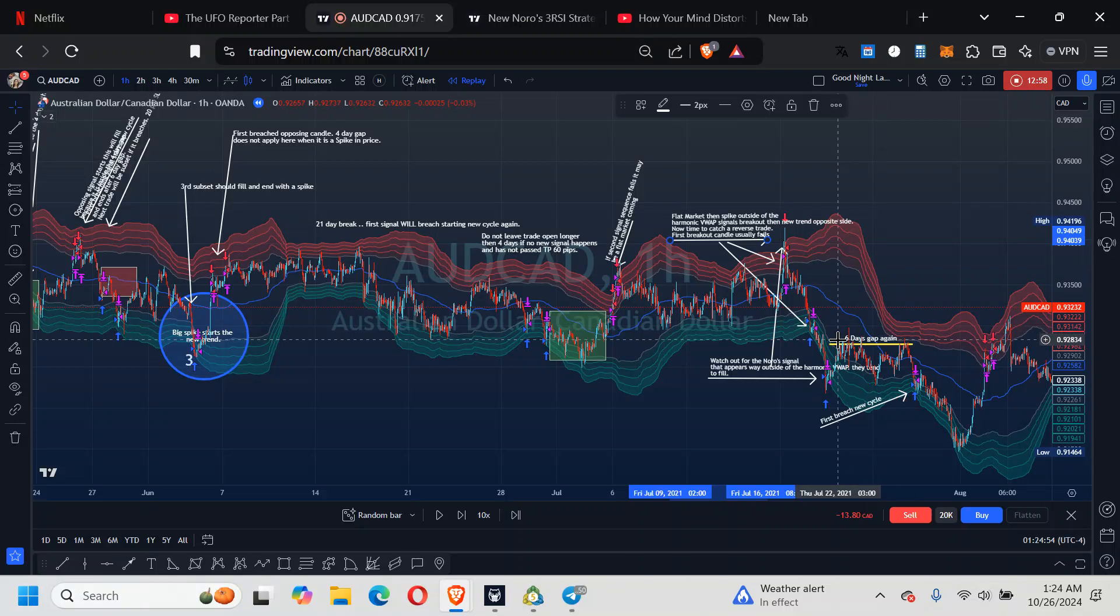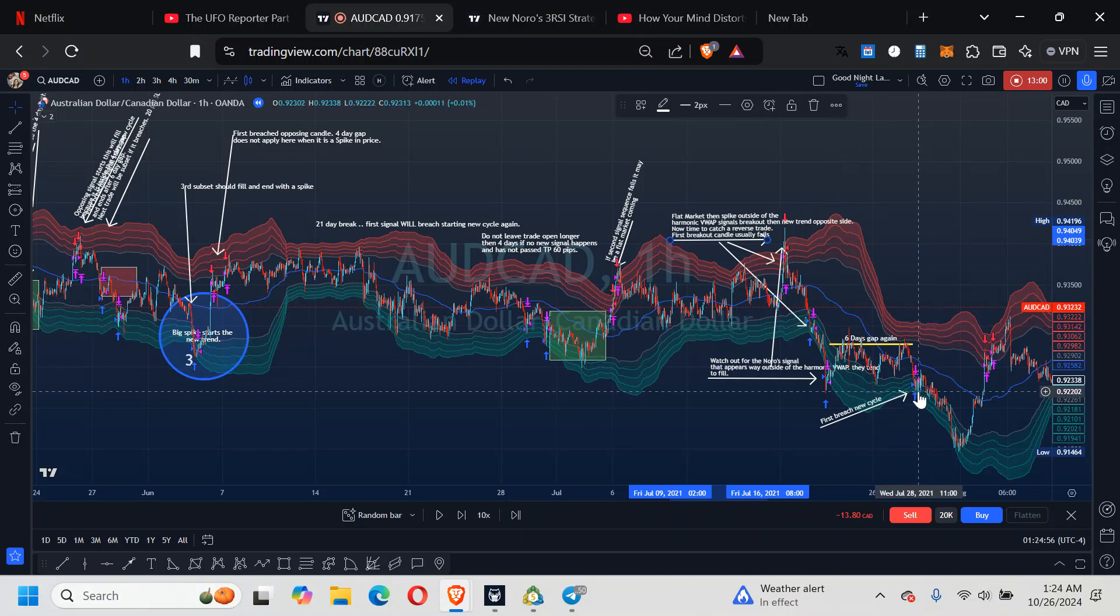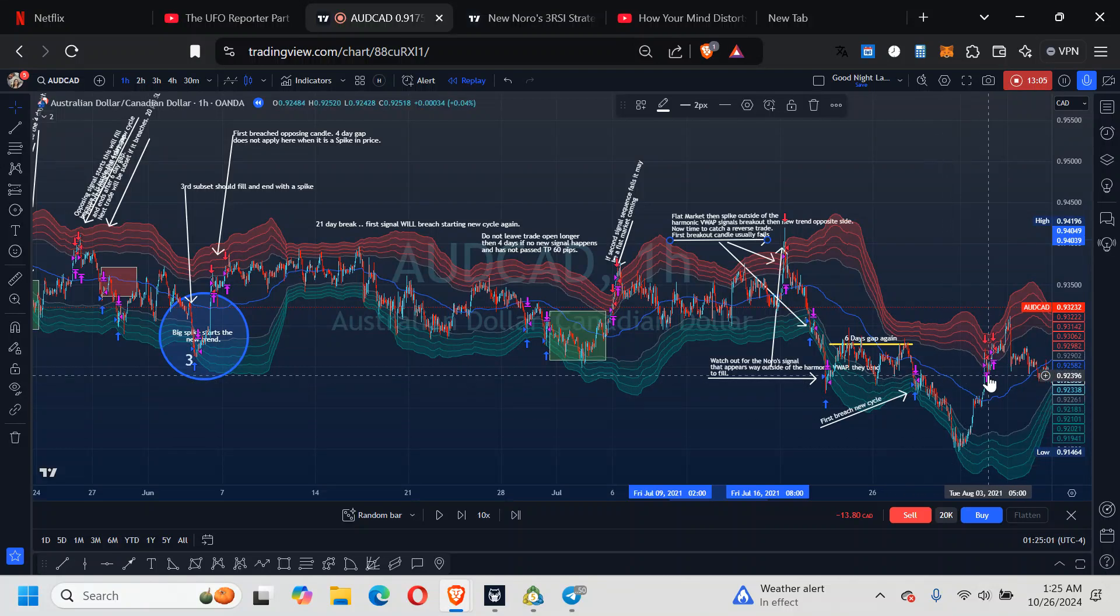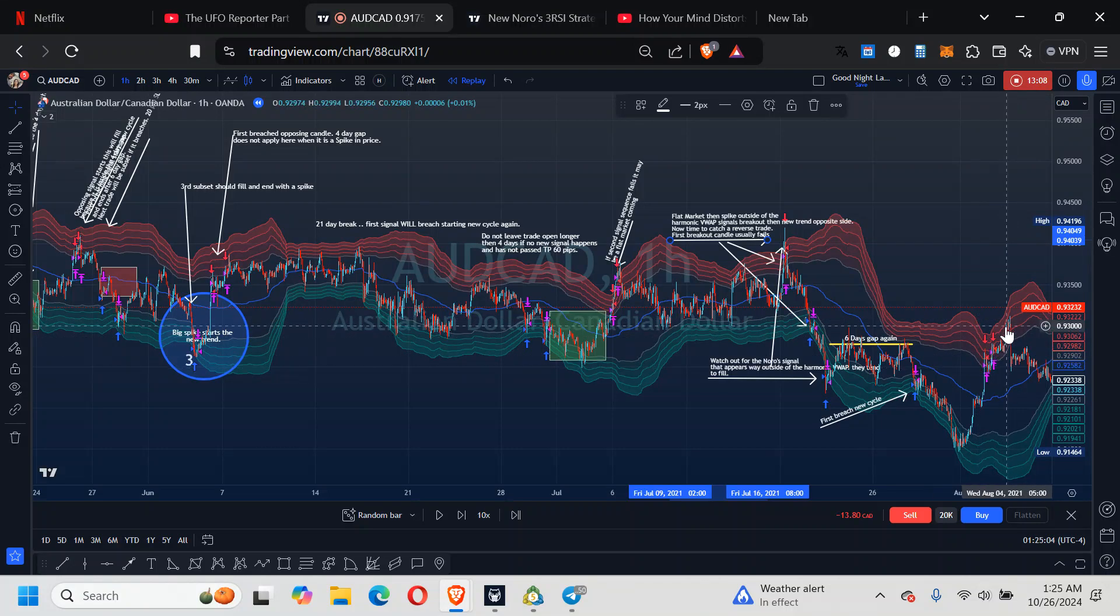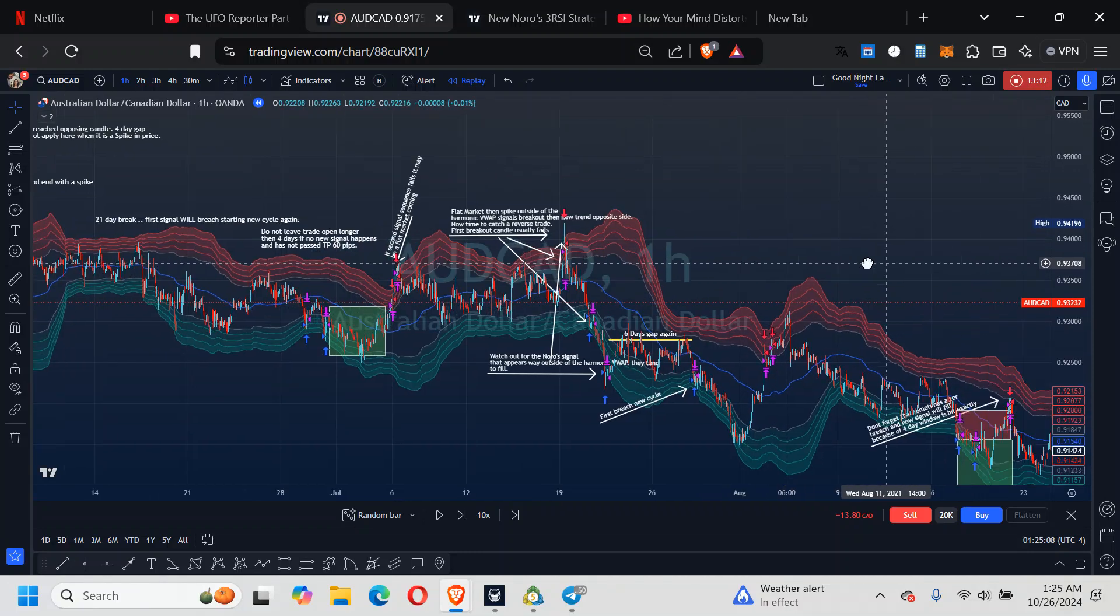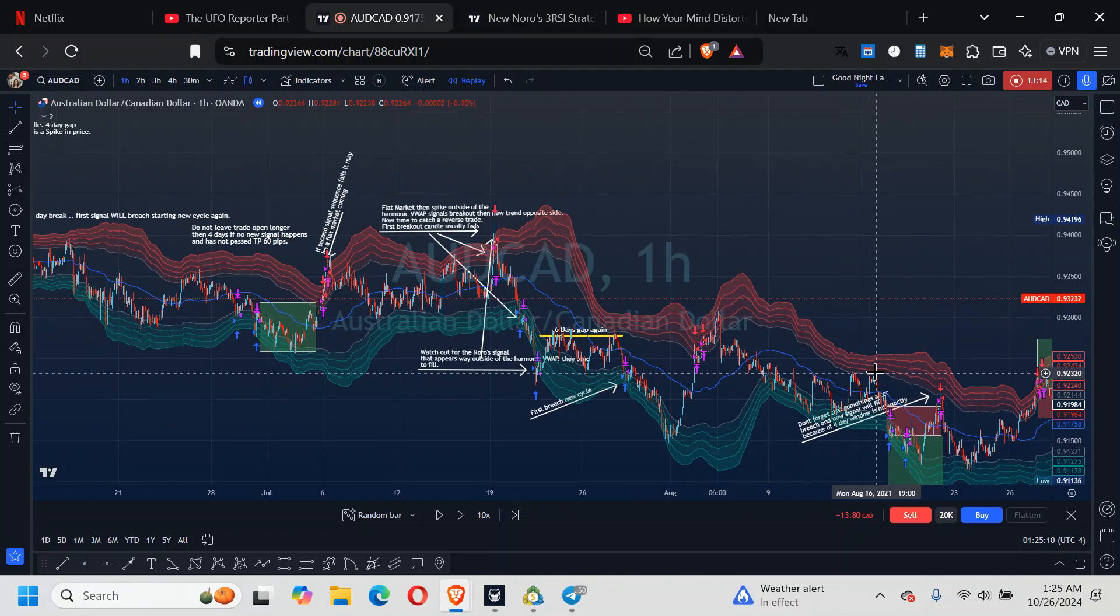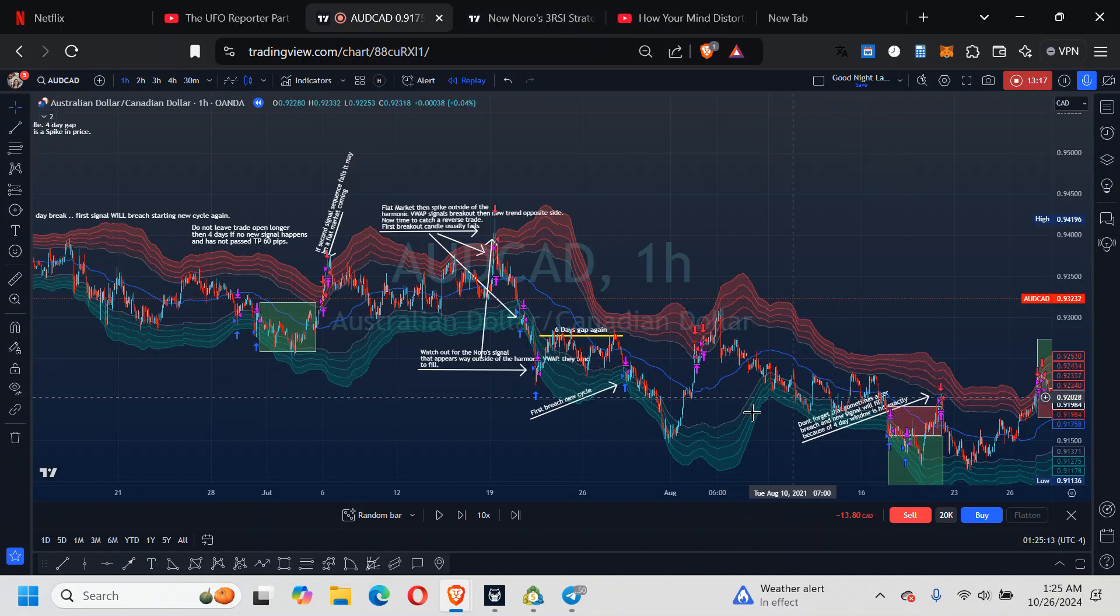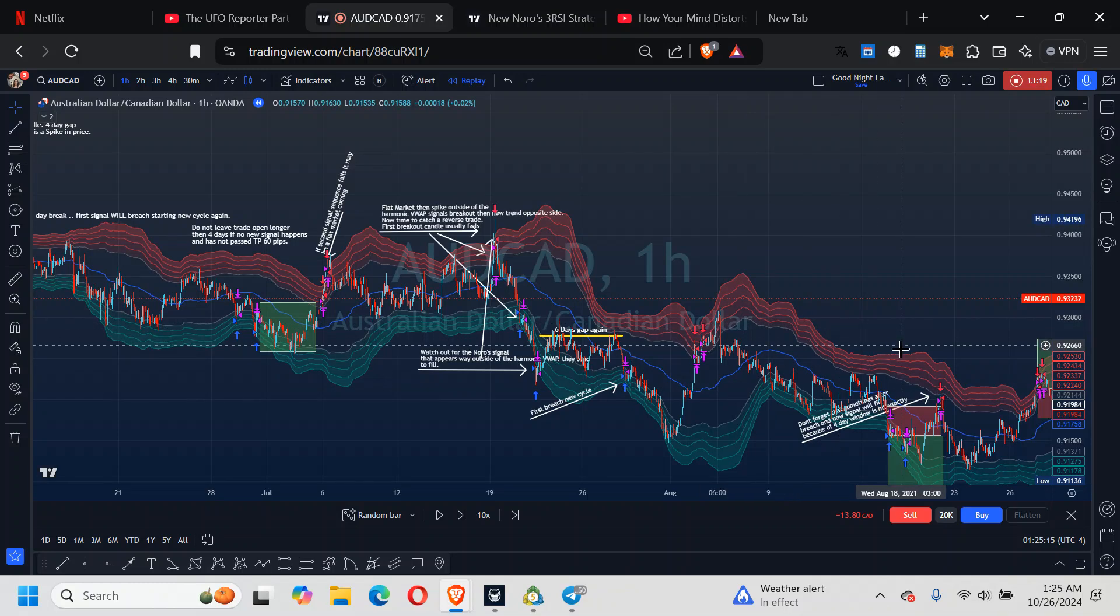And then the six days gap. You start the cycle at the breach. Got a breach here. But that did the same thing. So this is most likely going to be a flat market. Sort of. Right here, it wasn't like pushing trending in.